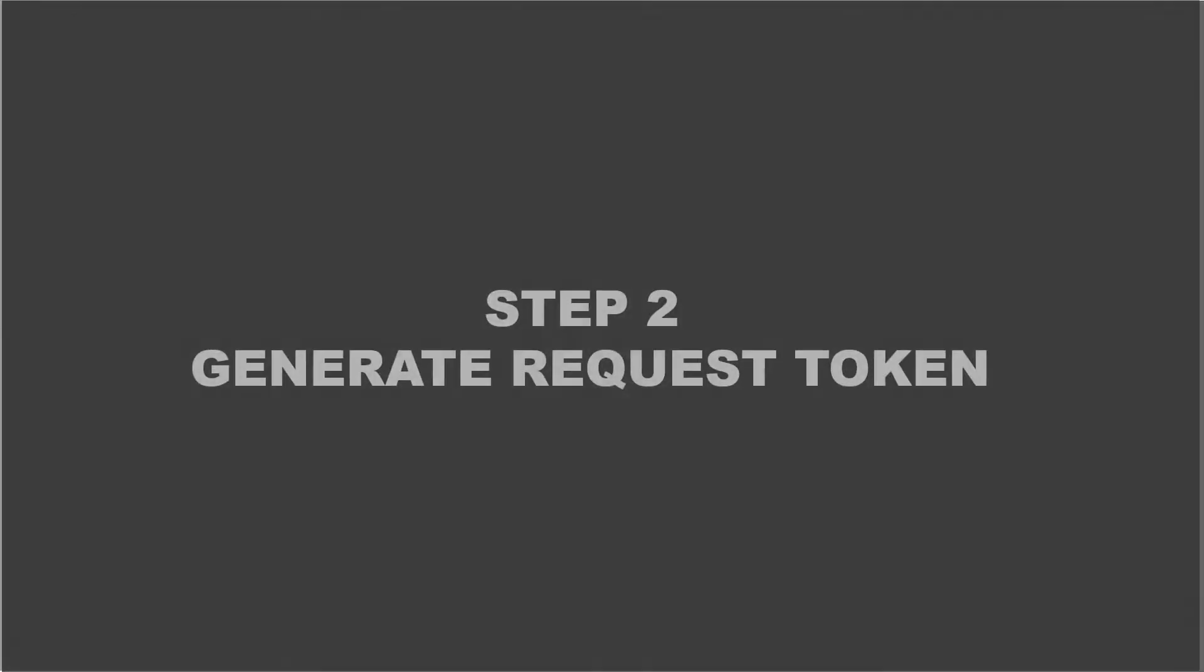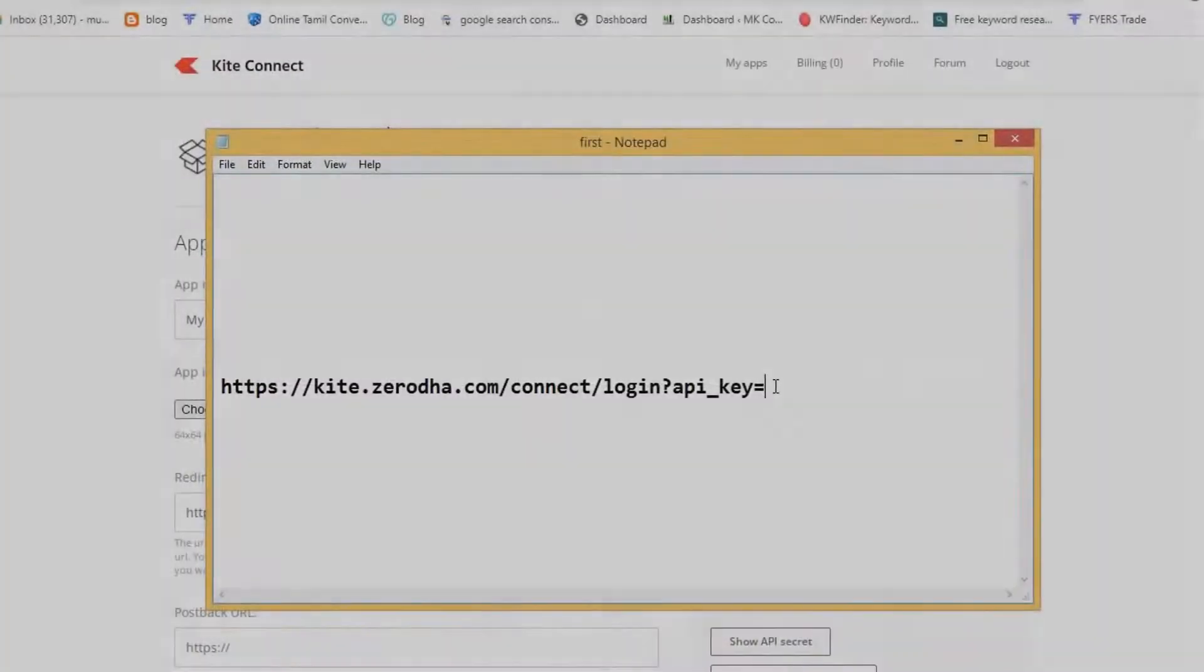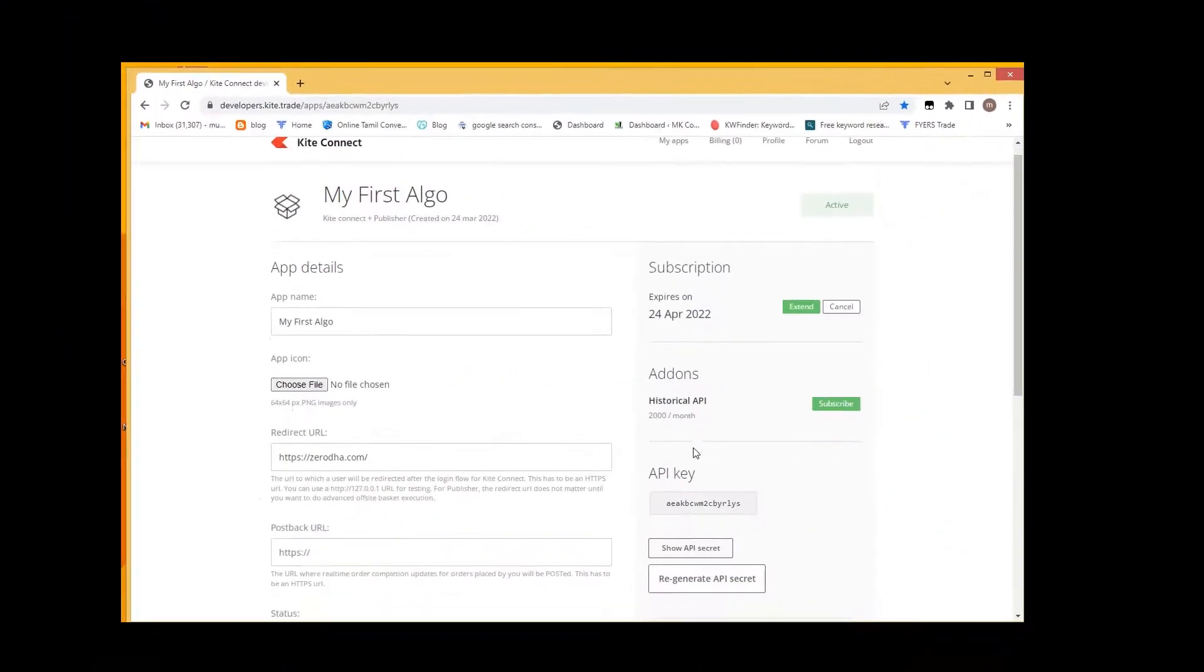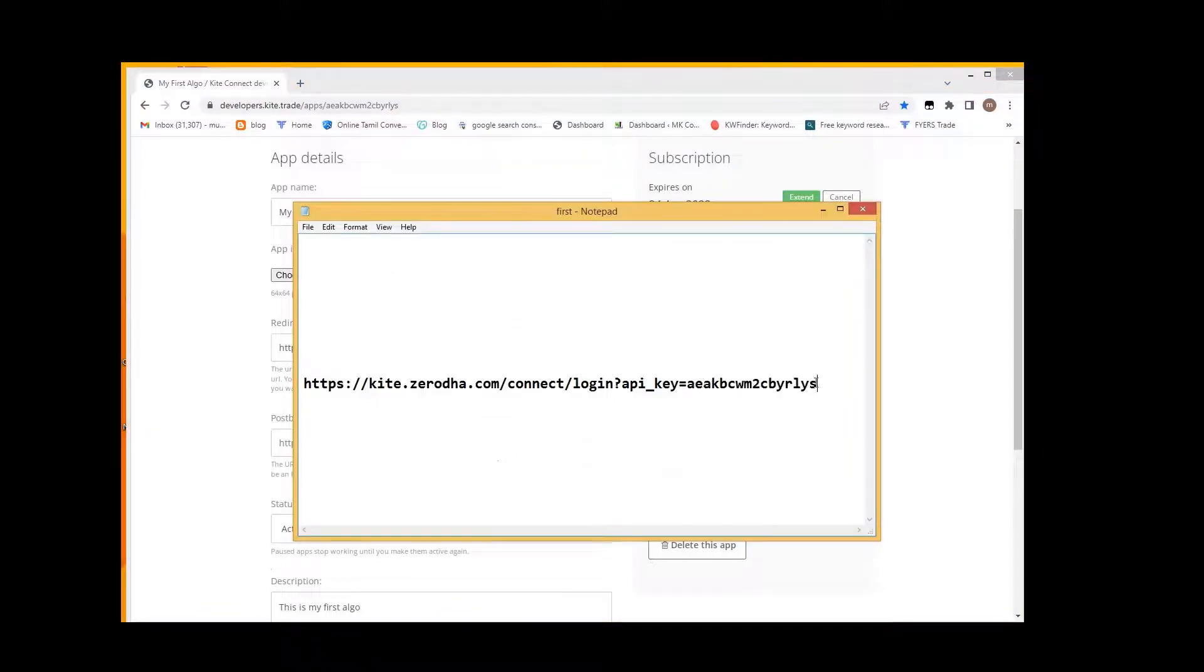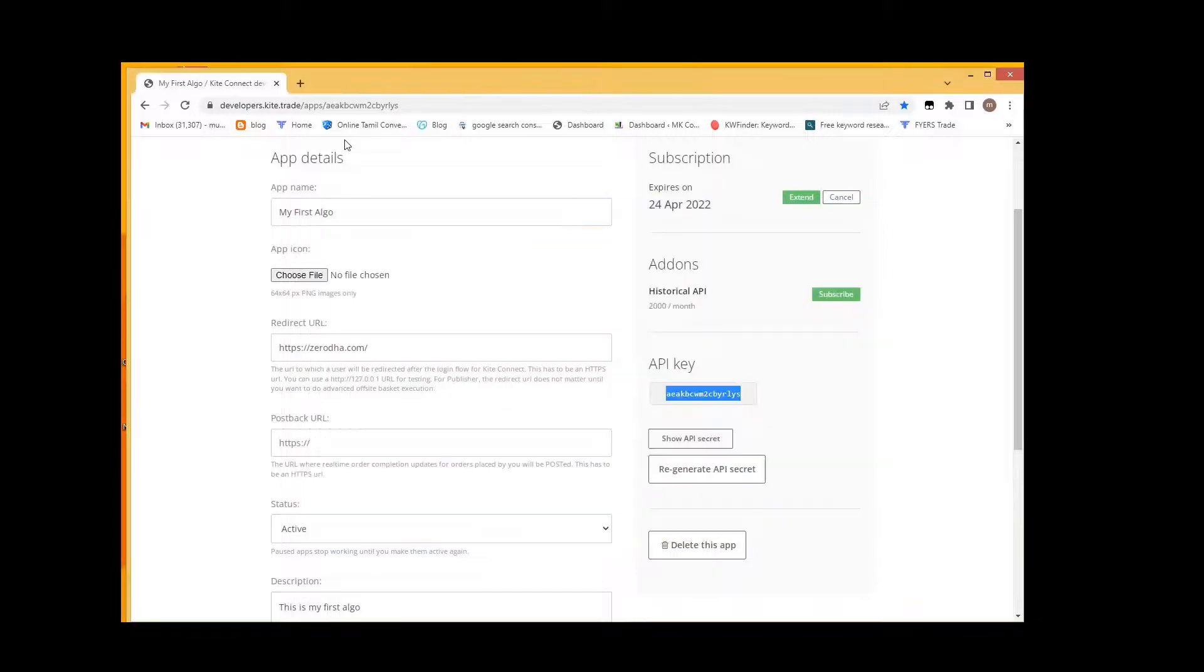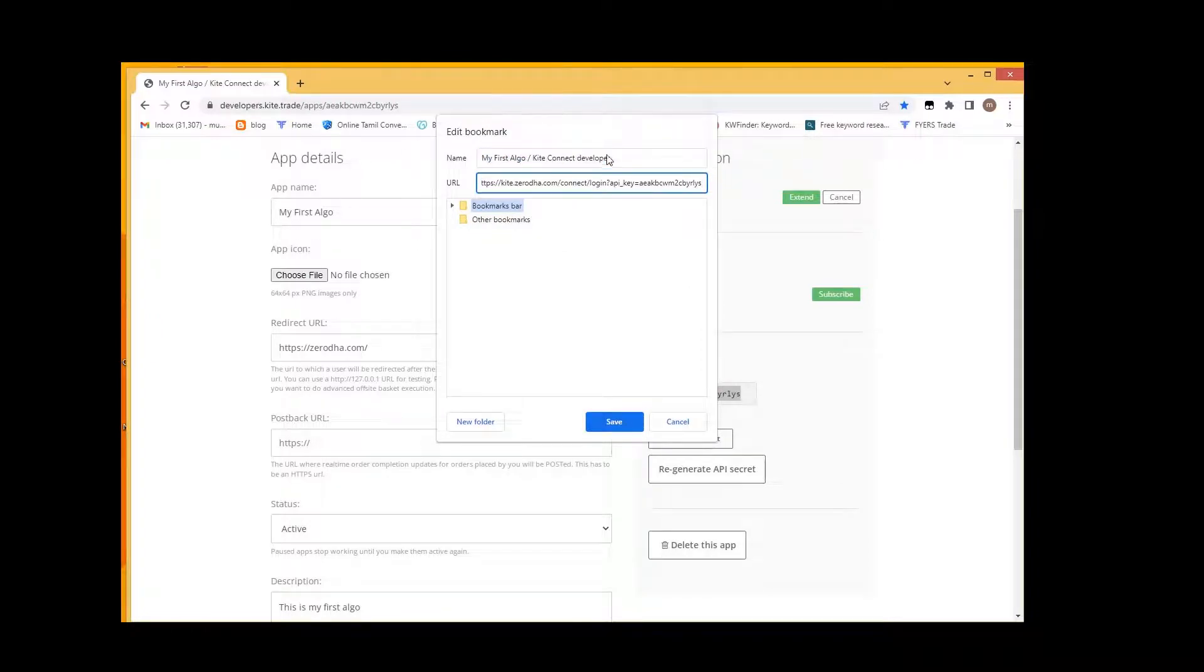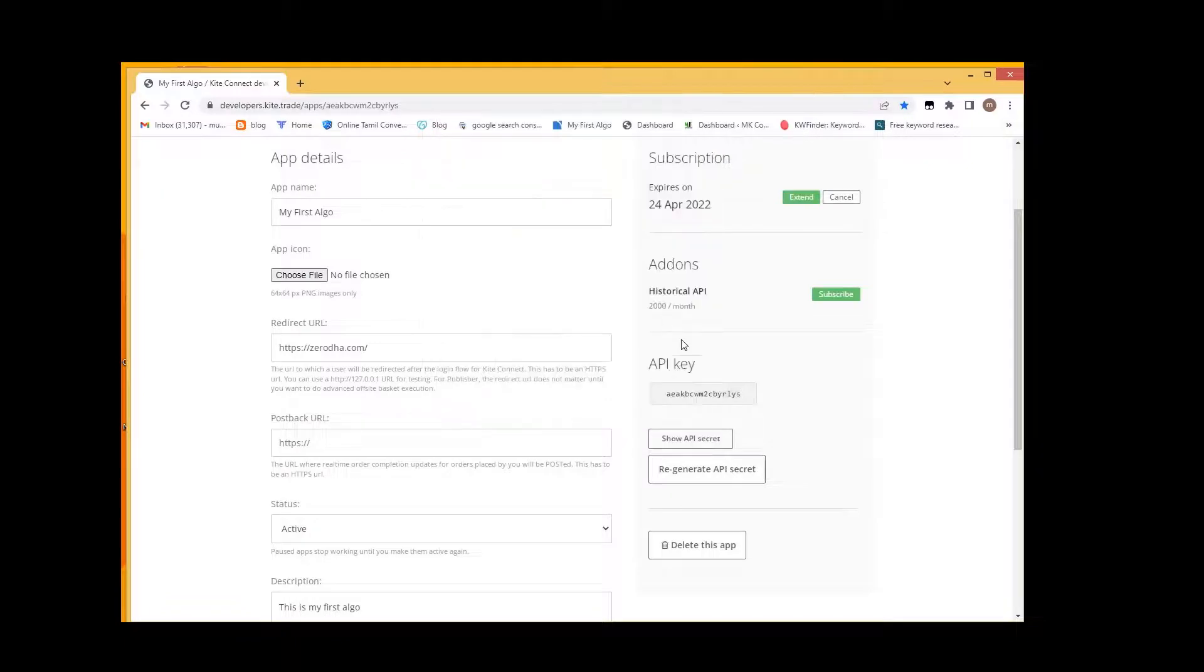Step 2. Generate request token. This is the link to generate request token. Here we need to add our API key at the end. Okay now the link is generated. Let's bookmark this URL for easy access in future. Okay now we have bookmarked the URL to generate request token.